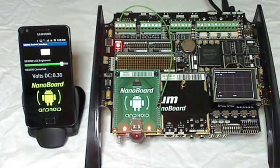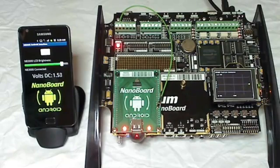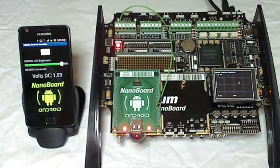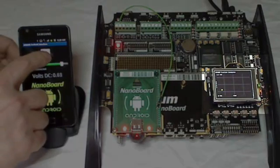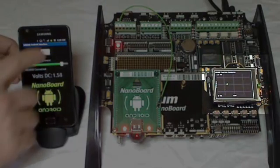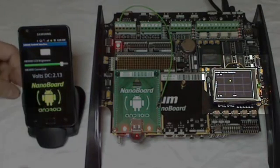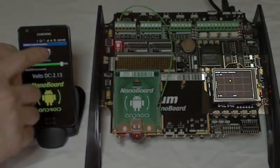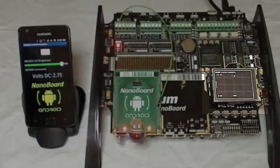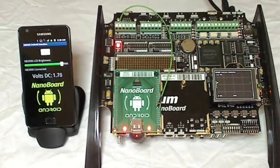I can start and stop the execution of the embedded program running on the NB3000 by toggling a button on the Android device. This is an example of digital output control.